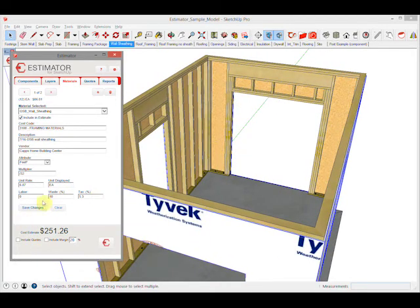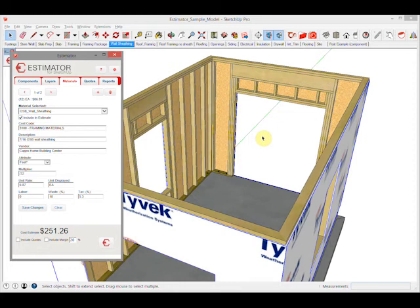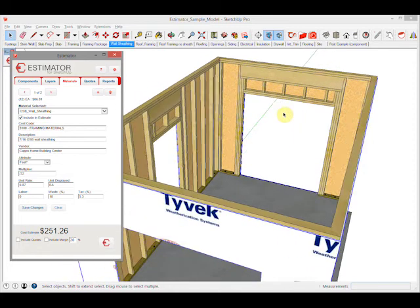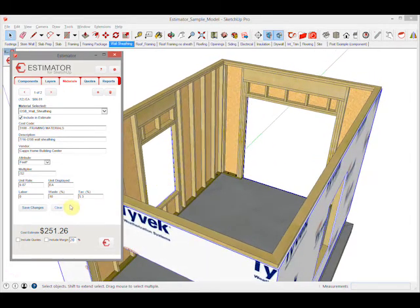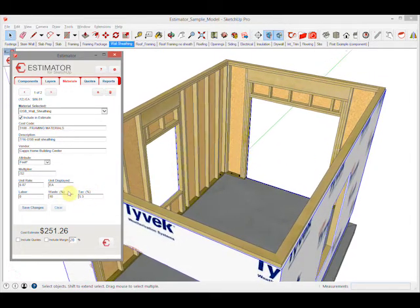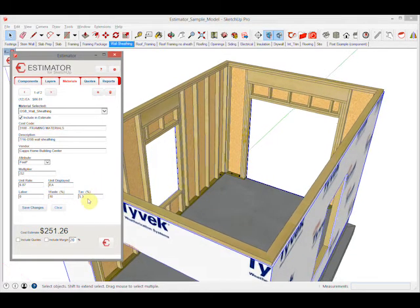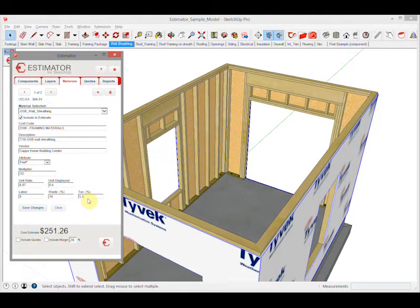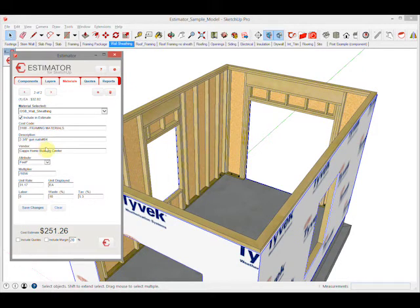These waste factors can be whatever you're used to and accustomed to. You might be more like 20% because you've got a lot of openings that usually get wasted. So you assign your own cost waste factor to that, sales tax.